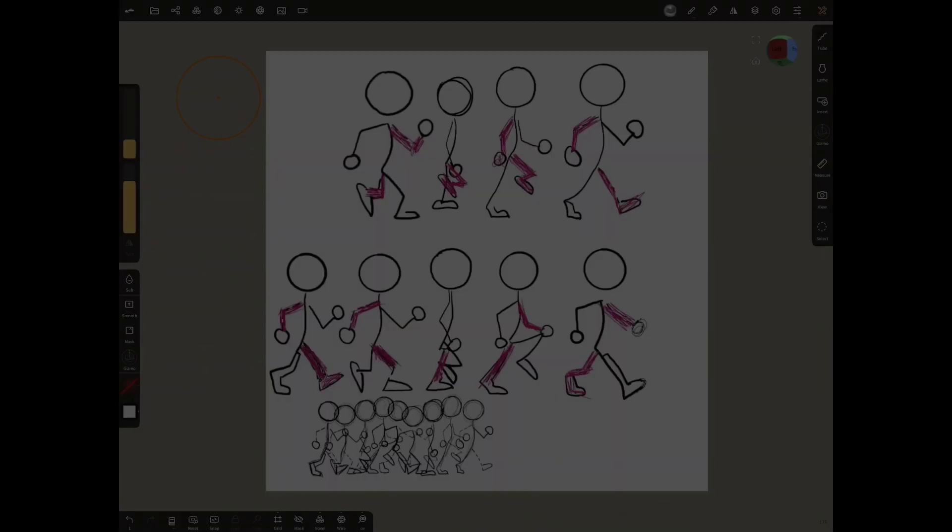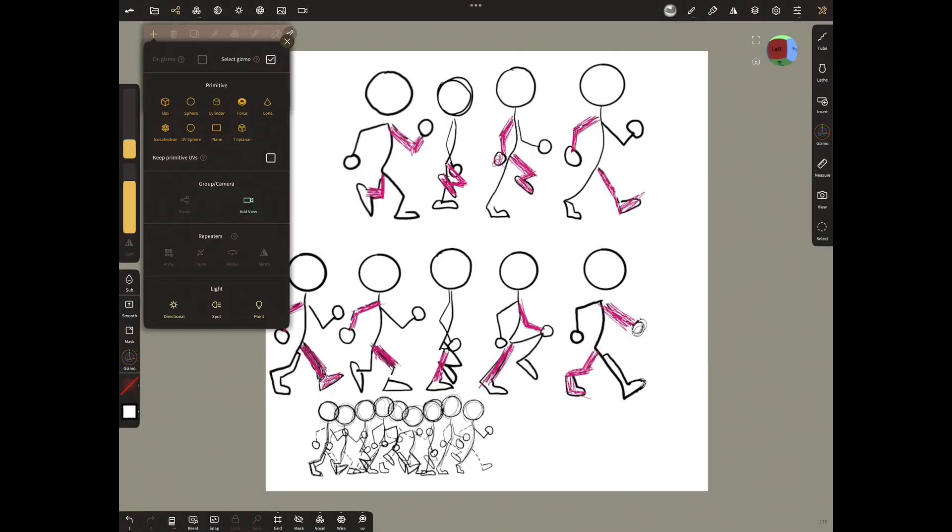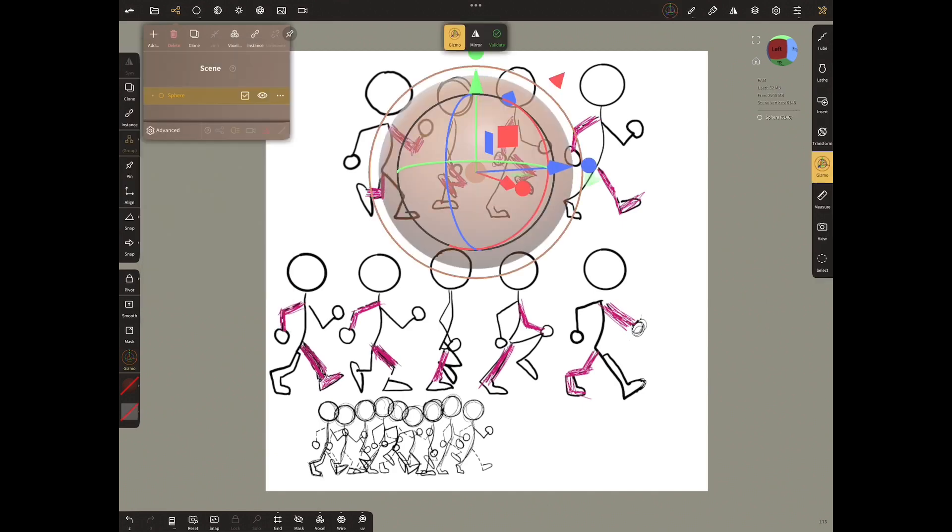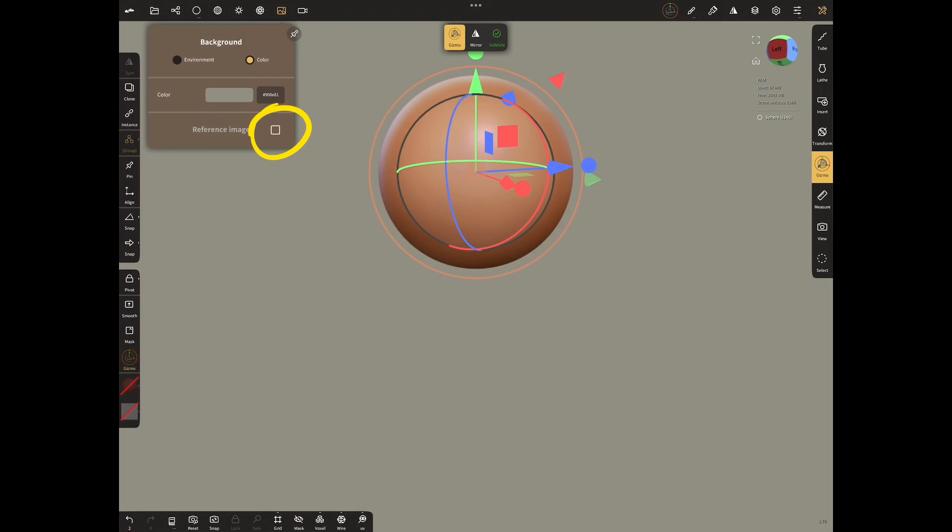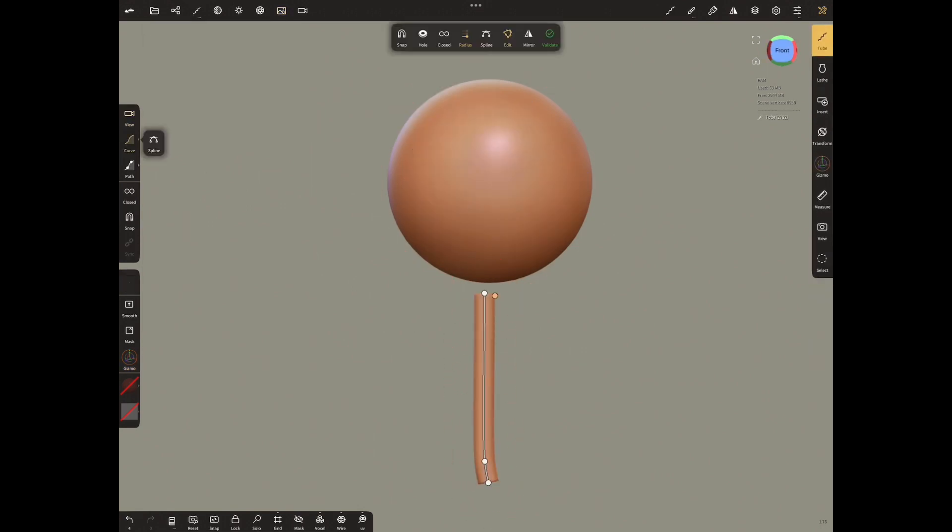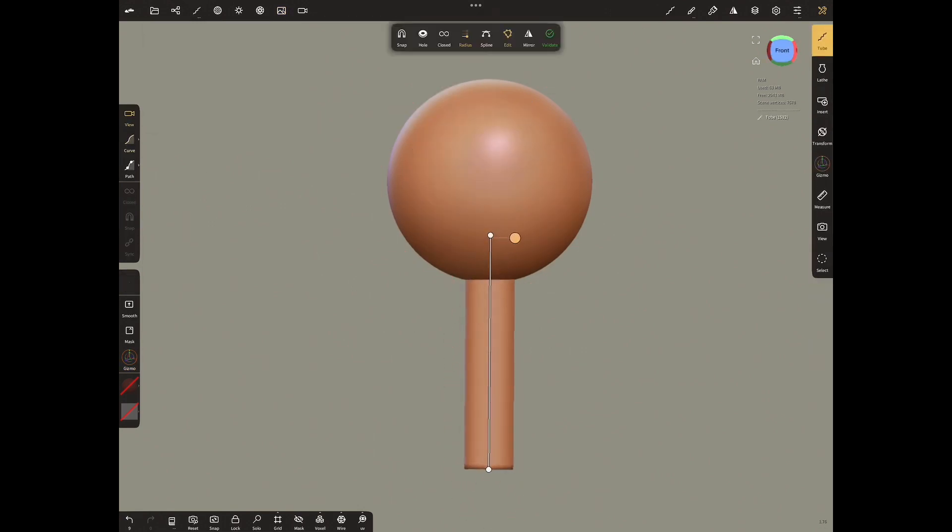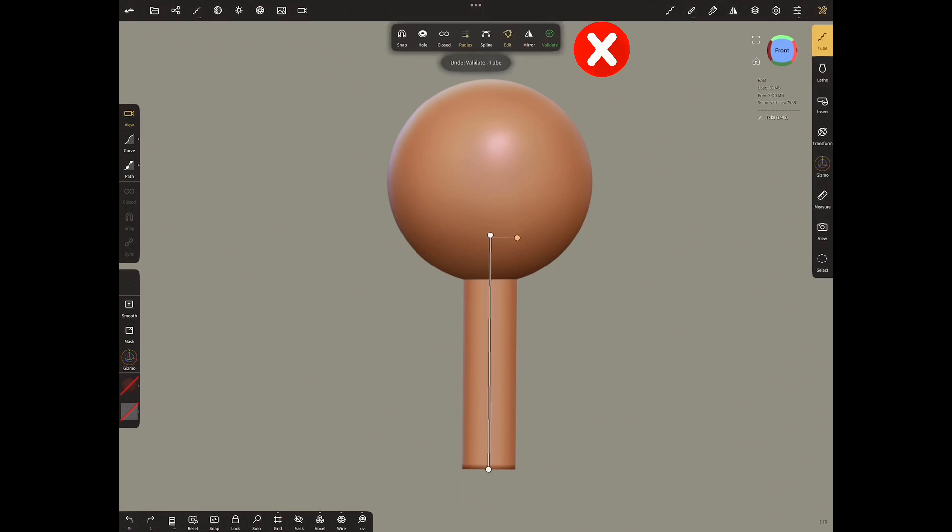We will create a stickman over the sketch we have brought as a Nomad background image. For this, let's add Sphere first and we will do the other parts with the Tube tool. Turn off the background image. Select Tube tool and make a body. Since the shaping will be different, we will not validate anything except Sphere here.